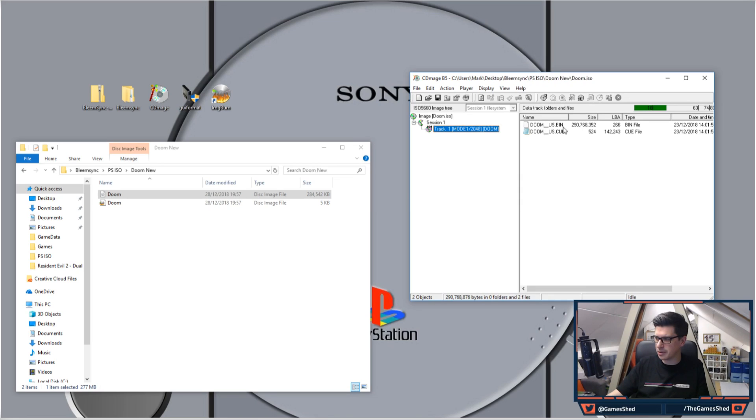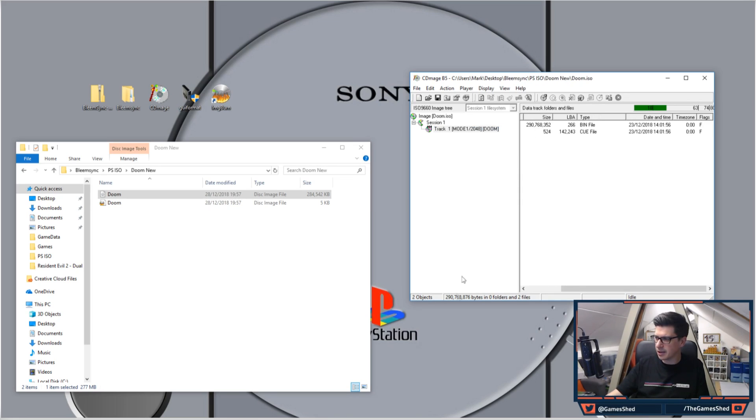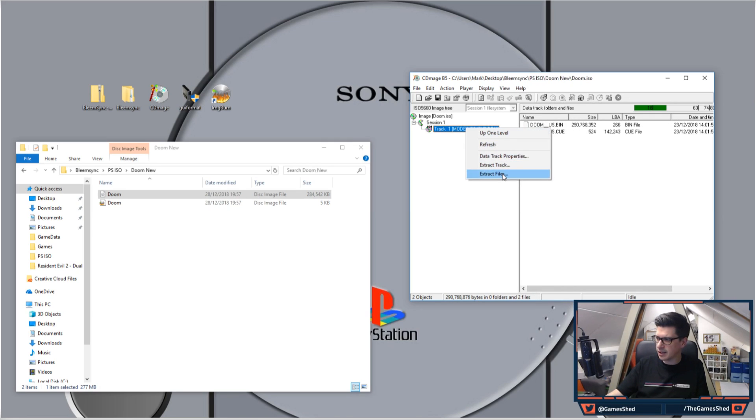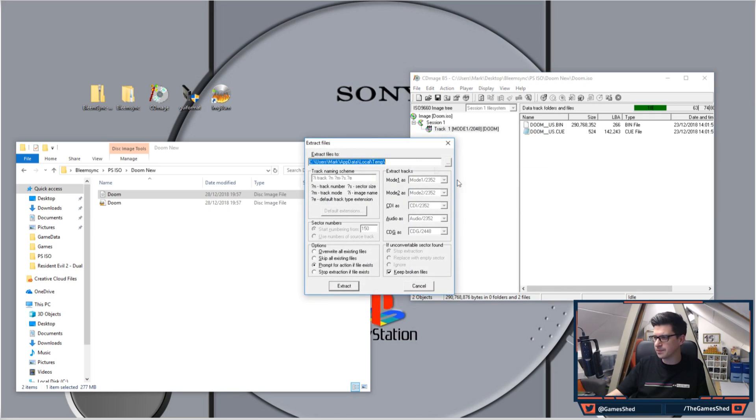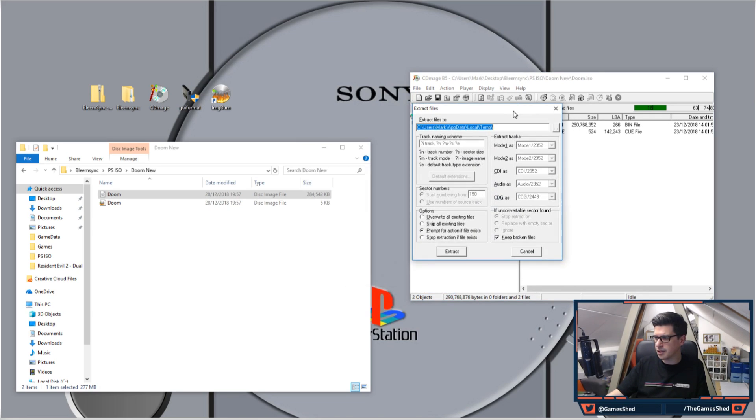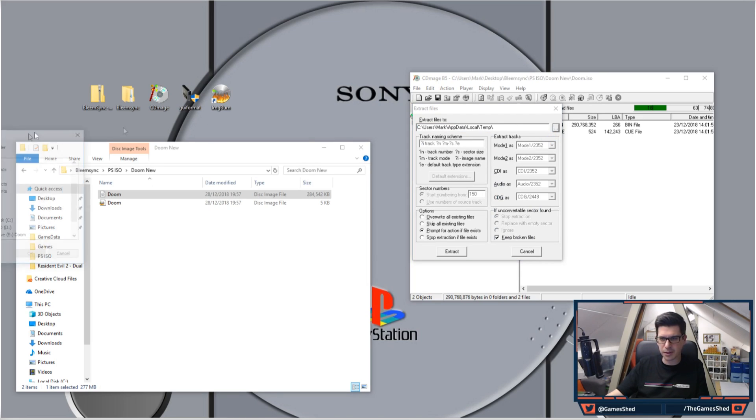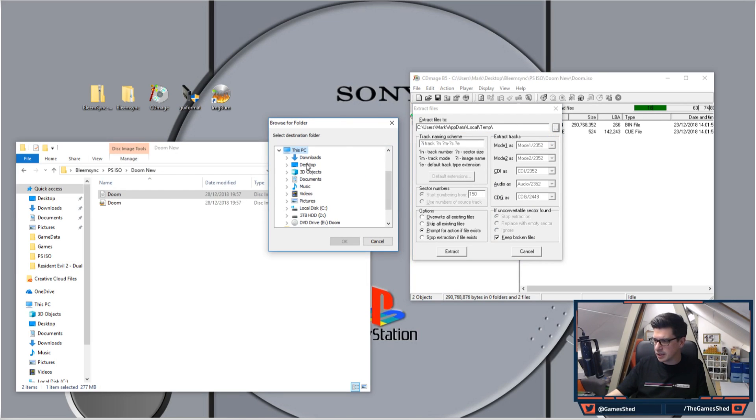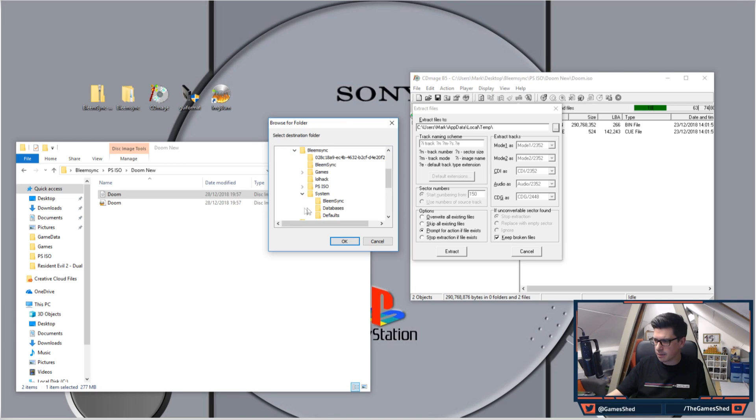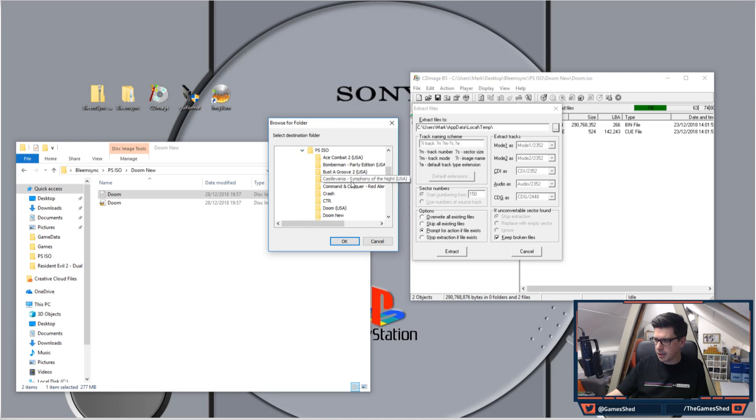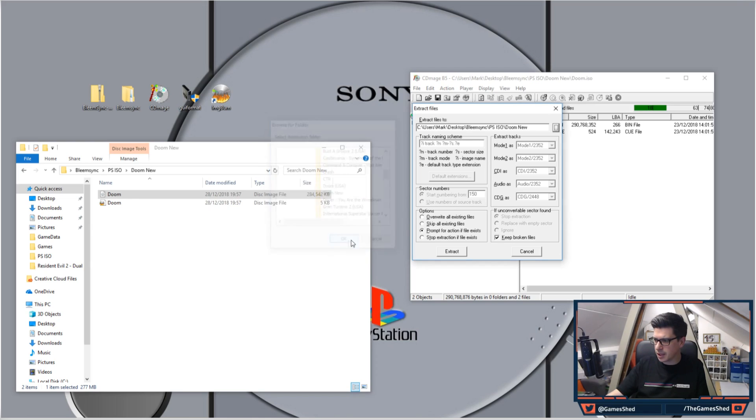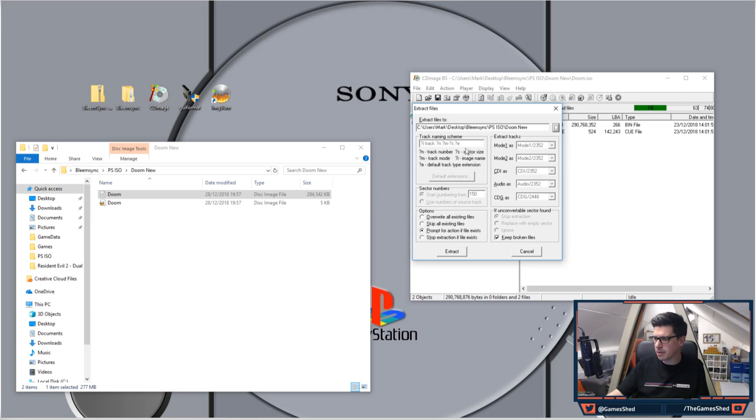Now what you want to do here is right-click, Extract Files, choose where you want it. So I'm going to choose that same folder: Desktop, Bleemsync, PS ISO—whoop, missed it—PS ISO, Doom New. Click OK. There's a few options in there you may want to mess about with, but generally that's pretty straightforward.